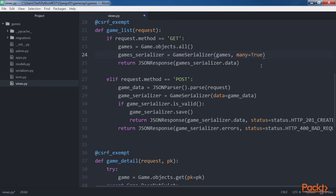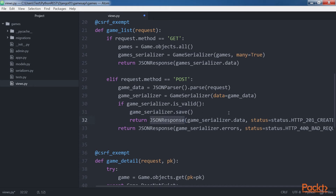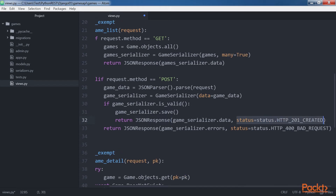Under the hood, Django uses a list serializer when the many argument value is set to true. If the HTTP verb is POST, the code has to create a new game based on the JSON data included in the HTTP request. First, the code uses a JSON parser instance and calls its parse method with request as an argument to parse the game data provided as JSON in the request, saving the results in the game_data local variable. Then the code creates a game serializer instance with the retrieved data and calls the isValid method. If the instance is valid, the code calls the save method to persist the instance in the database and returns a JSON response with the saved data and status HTTP 201 Created.